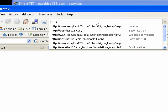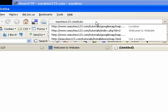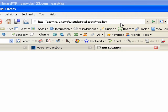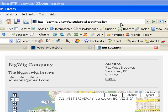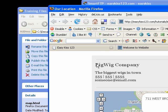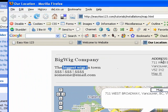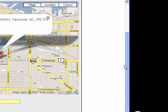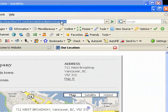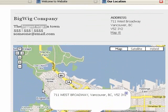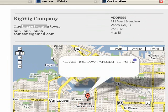And test it out. You can see our title has changed, 'Our Location,' 'Big Wig Company,' 'Biggest wigs in town' — all of this, if you followed along, will have been changed to your address, and you're good to go. Then you just want to link to map.html from another page on your site and everything is ready to roll. This was an EasyKiss 1-2-3 tutorial — thank you for watching.